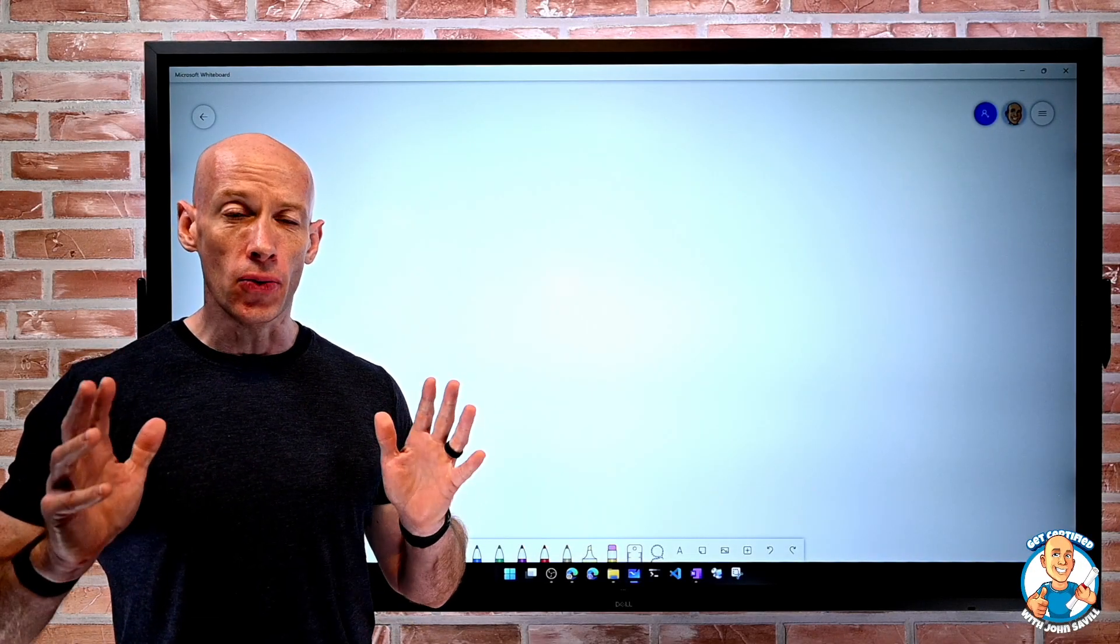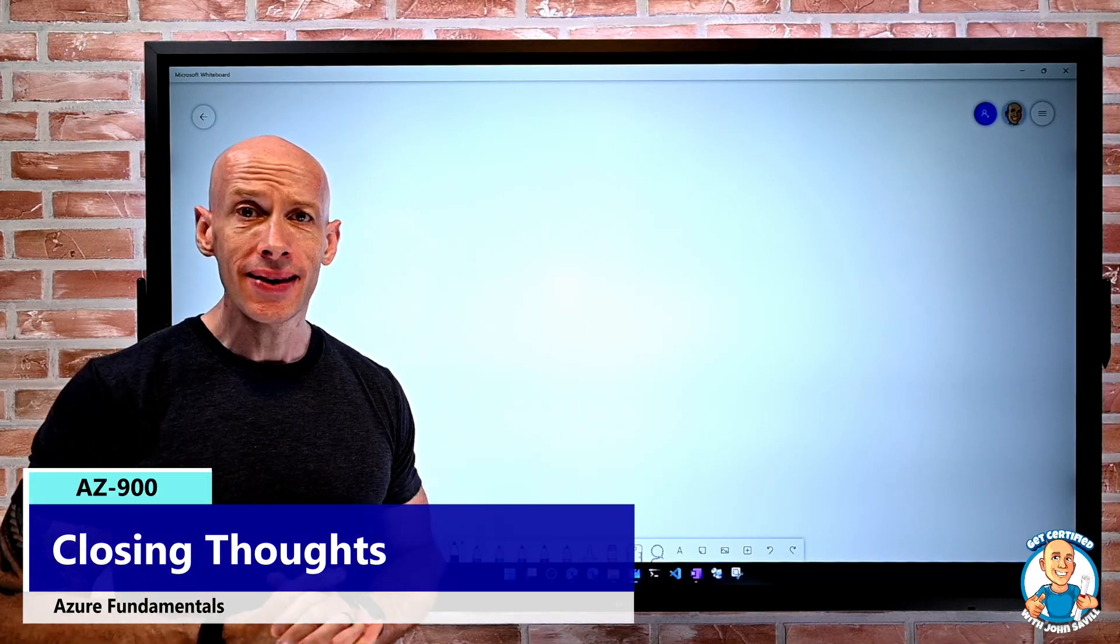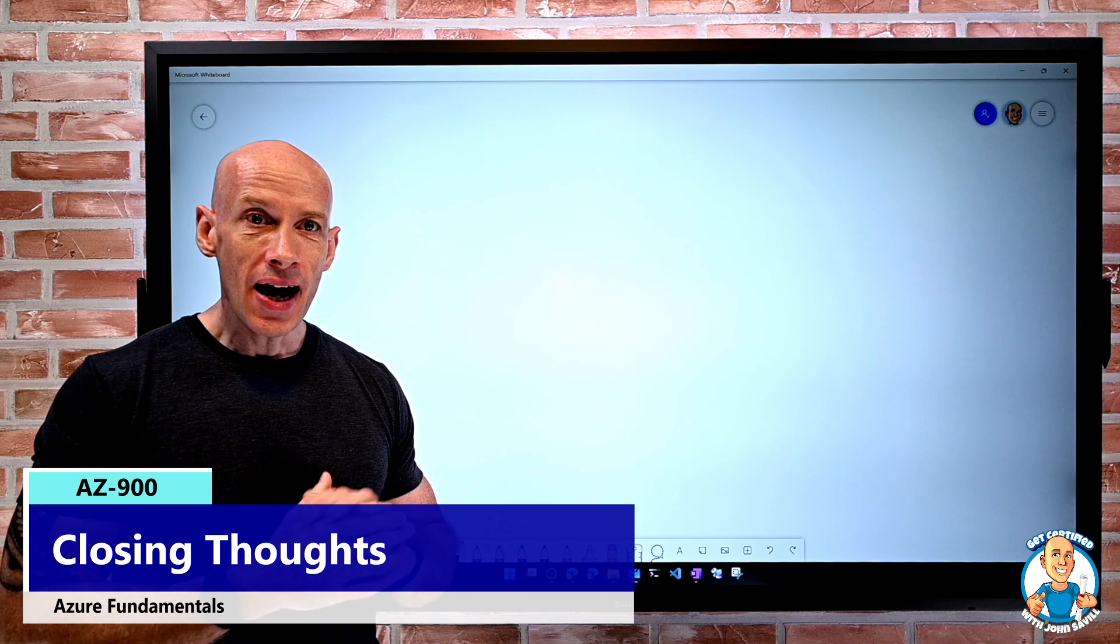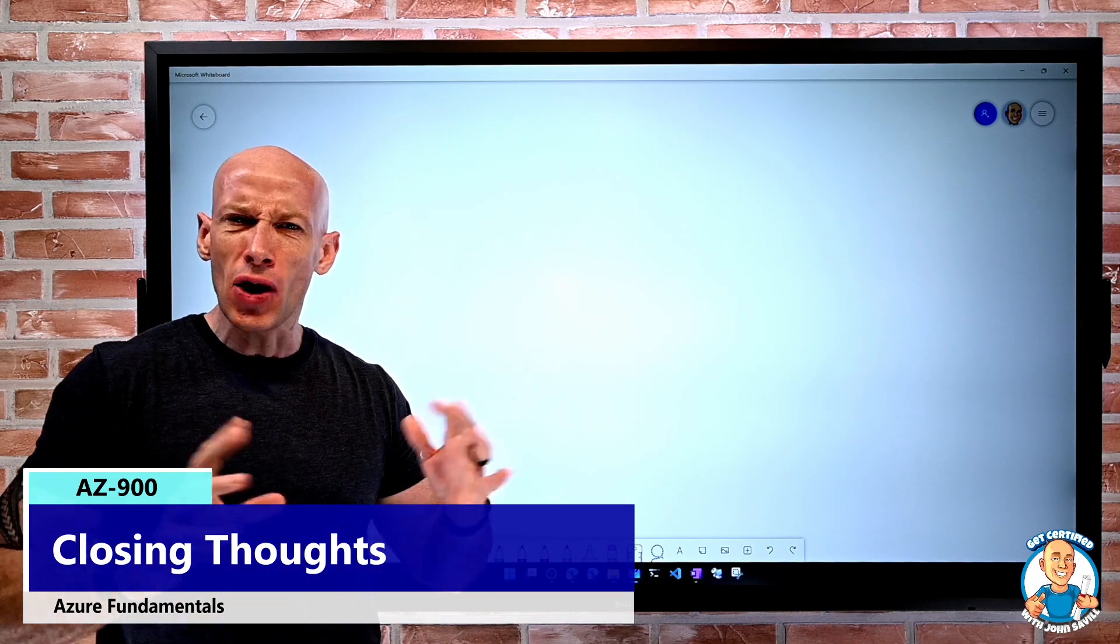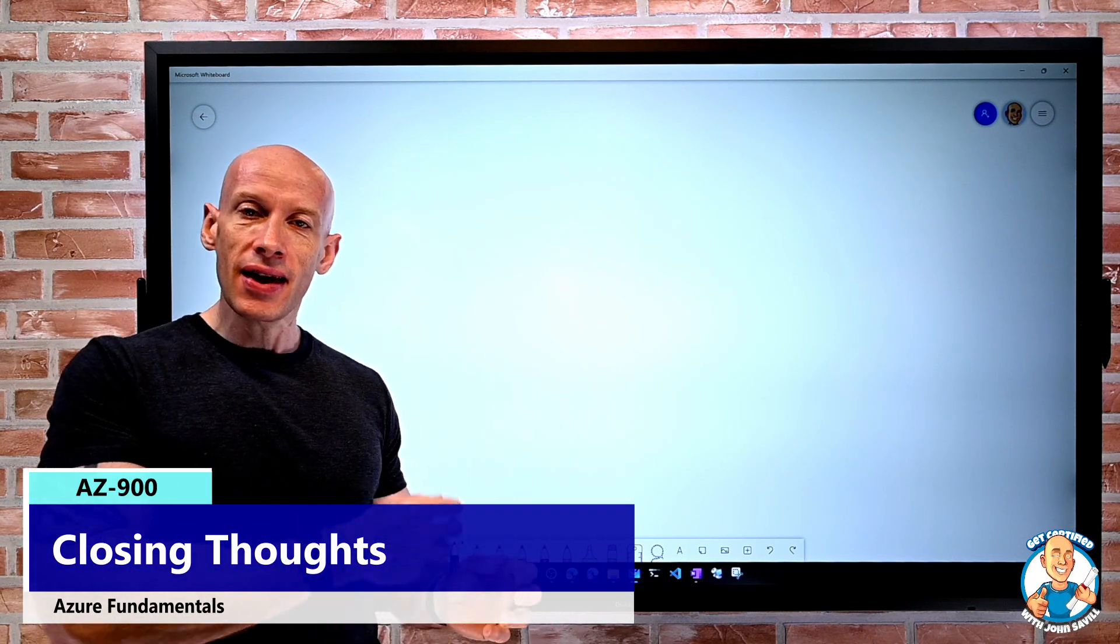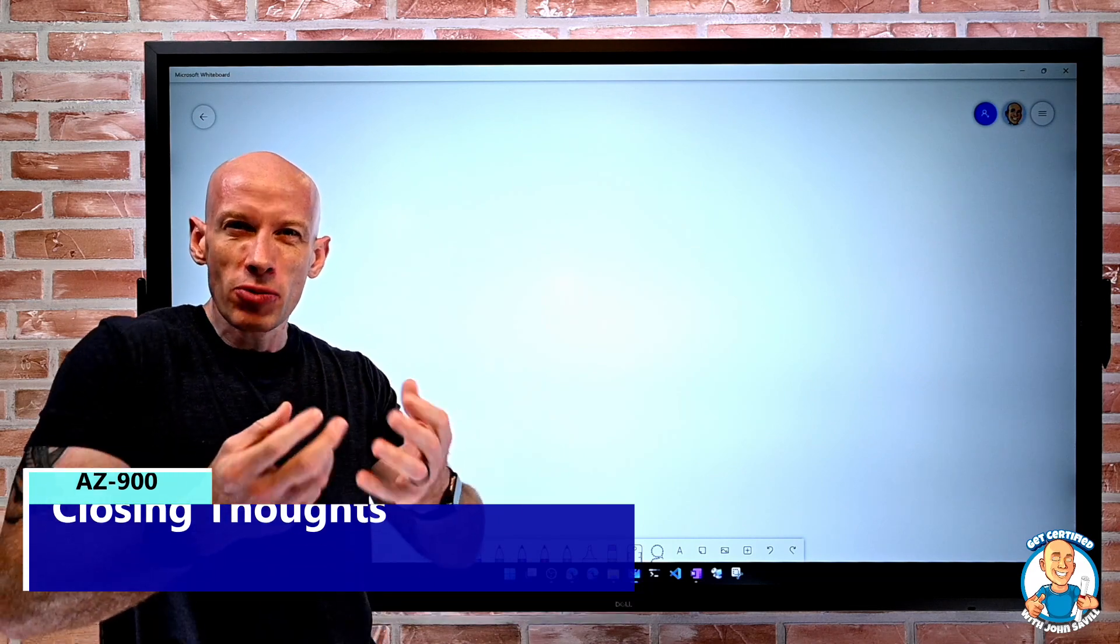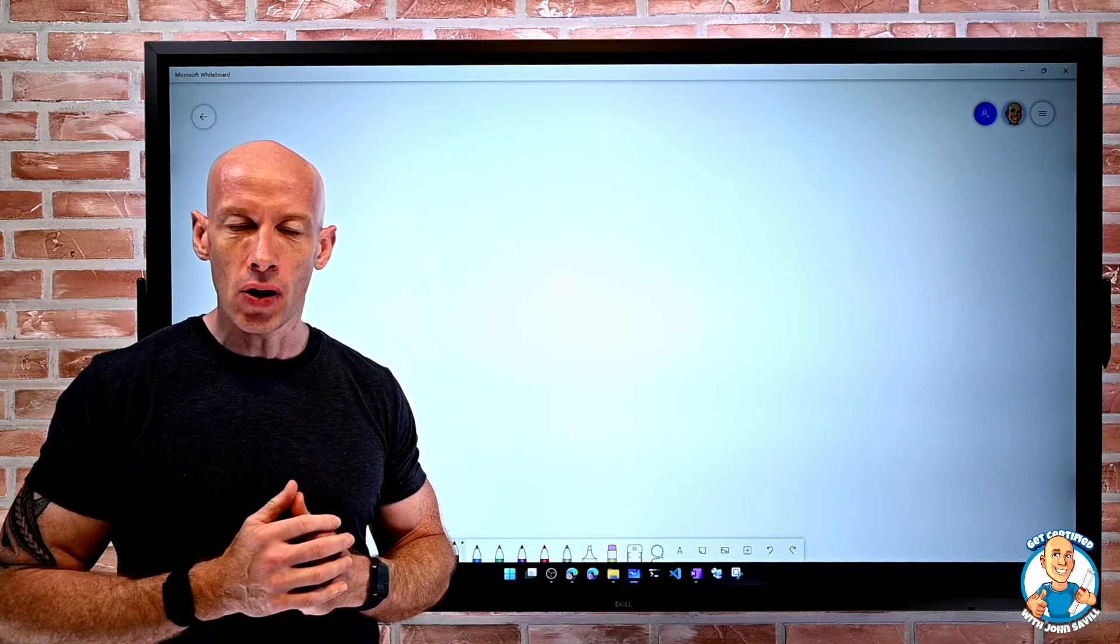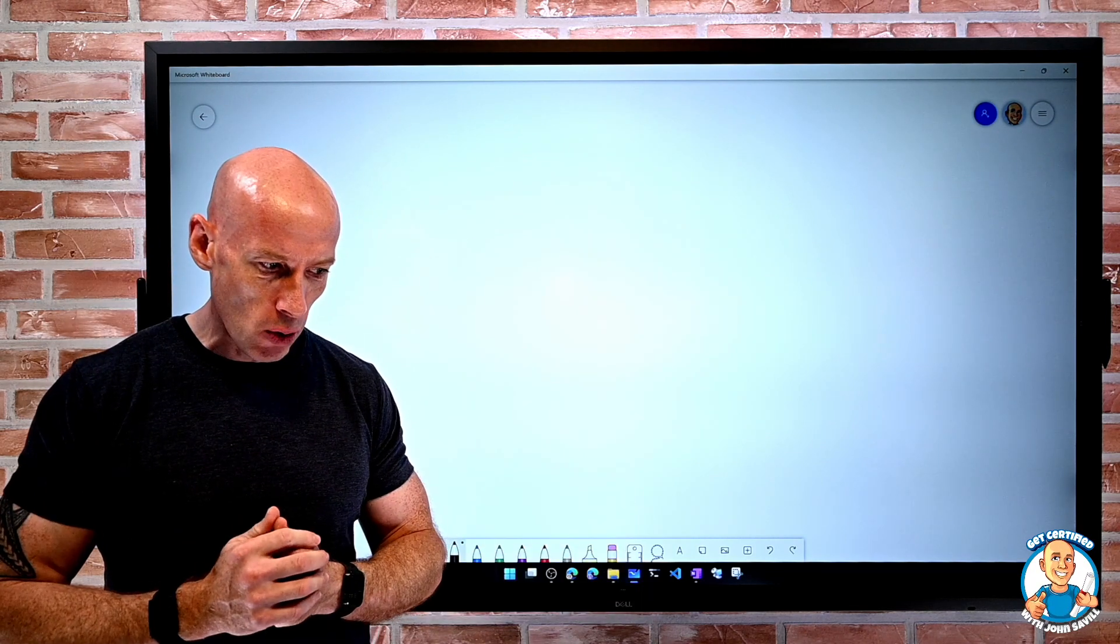So closing thoughts. I really hope you've enjoyed this course. I hope the interaction we've had with no slides but just demoing things and whiteboarding out has really helped you absorb the content and make it click and usable.